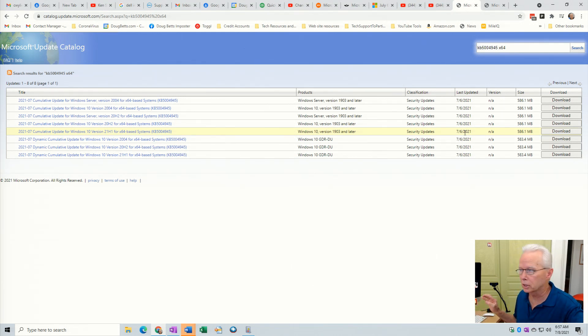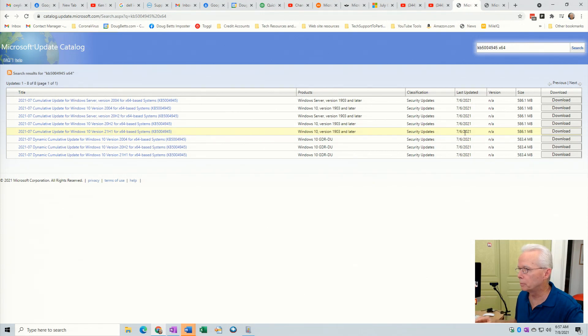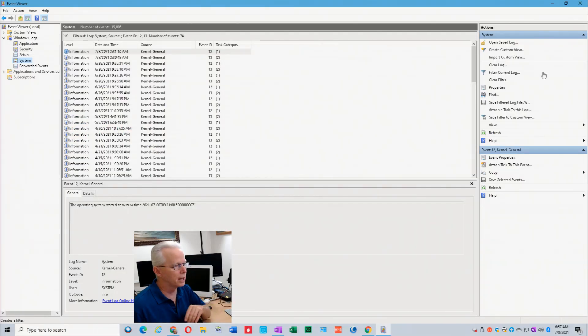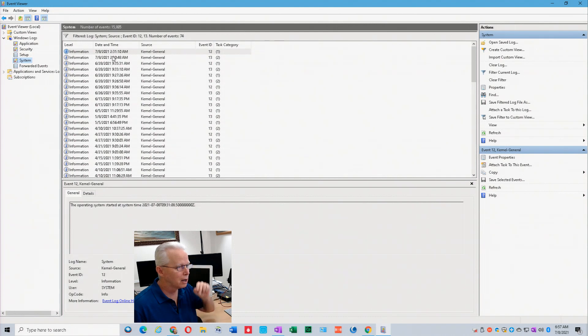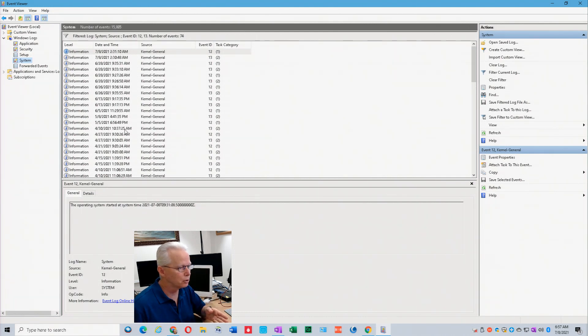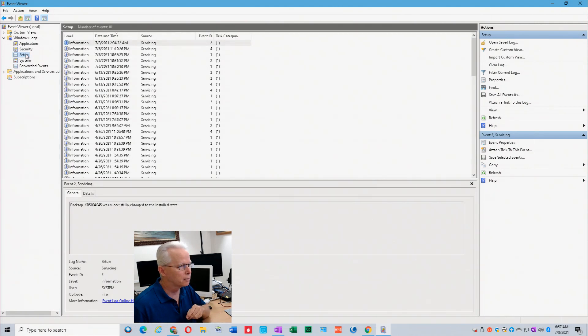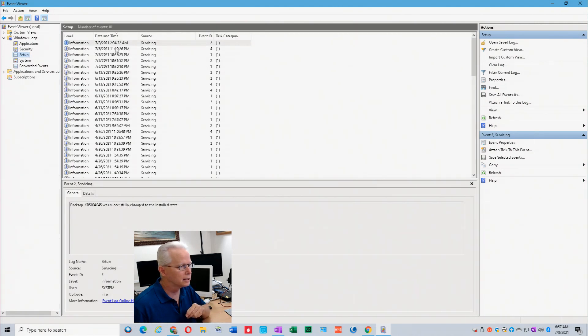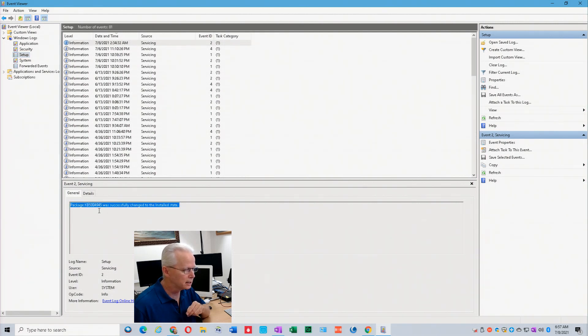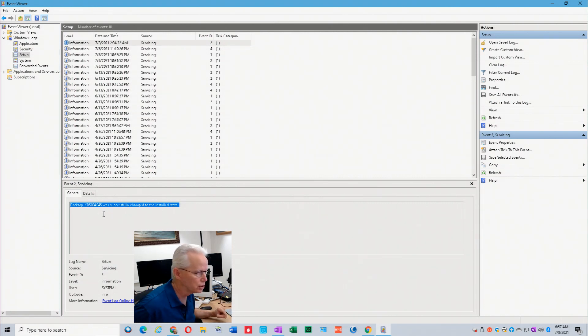And then let's come over here to my computer number 3. I'll show that in my system event log we see that my computer automatically restarted at 2:31 a.m. to install this update. If I come up here to the setup log I can see at 2:34 a.m. this update 5004945 was successfully changed to the install state.